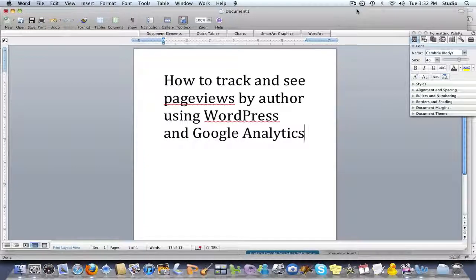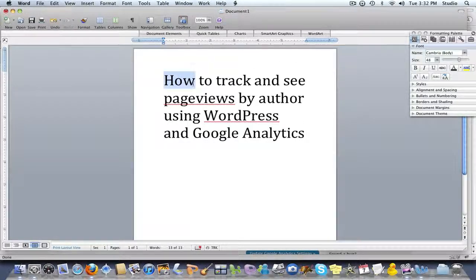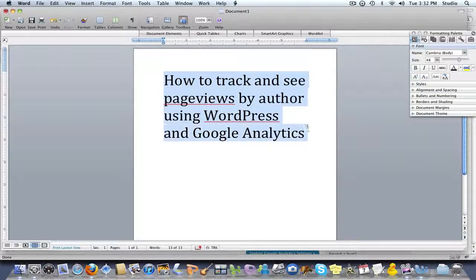Hi everybody, welcome to this quick screencast during which I'm going to show you how to do something very simple: how to track and see page views by author using WordPress and Google Analytics.